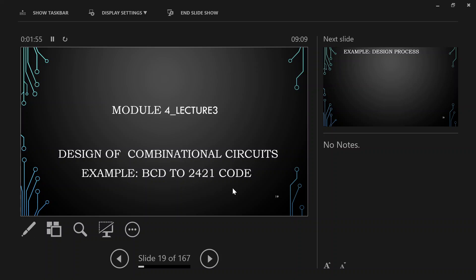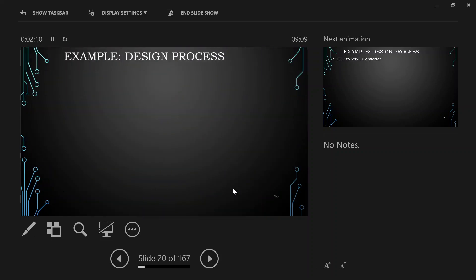In the design of combination circuits, as an example we are looking at BCD to 2-4-2-1 code conversion. We know what BCD code and 2-4-2-1 code are. In the first step of the design, what we do is try to establish the relation between input and output.